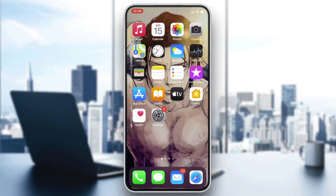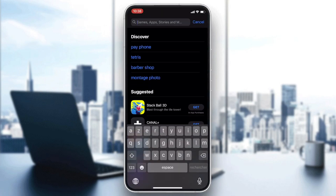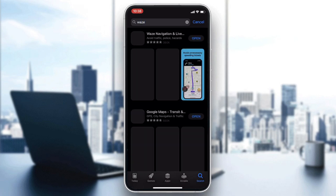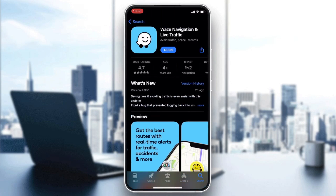Go to your phone store — either the Play Store for Android or the App Store for iOS — then go to the search bar and search for Waze. Click on the application and then click on Download or Install, depending on your phone or operating system.